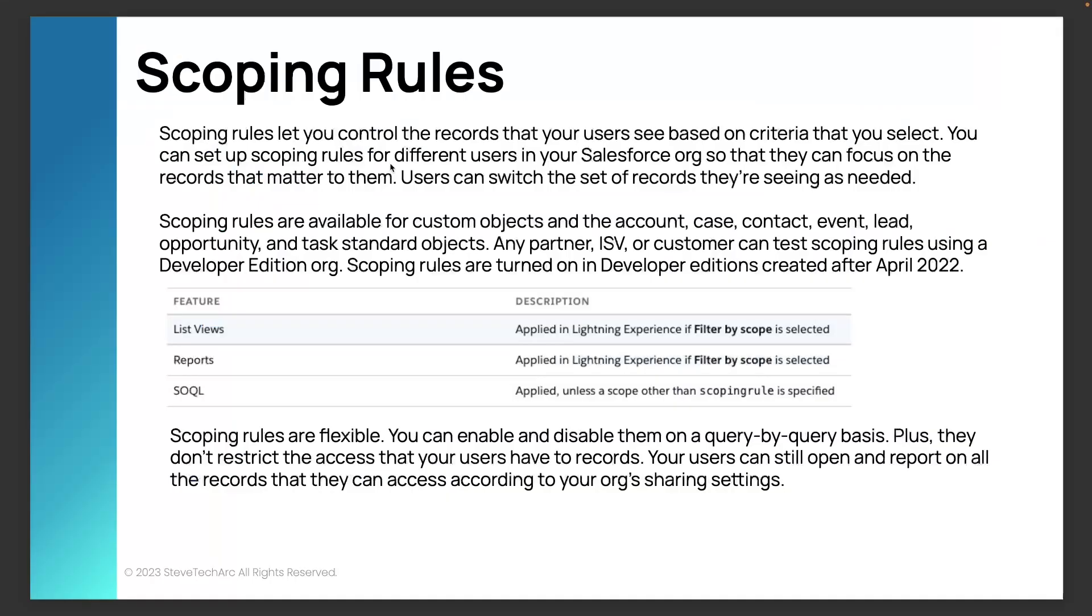Now we're going to move on to scoping rules. Scoping rules are a softer set of filtering. They don't affect the global visibility, but they are a way of including them on certain list views or reports or in certain SOQL statements. So they behave similar to restriction rules, but you've got to activate them. Otherwise, the standard sharing and visibility kicks in.